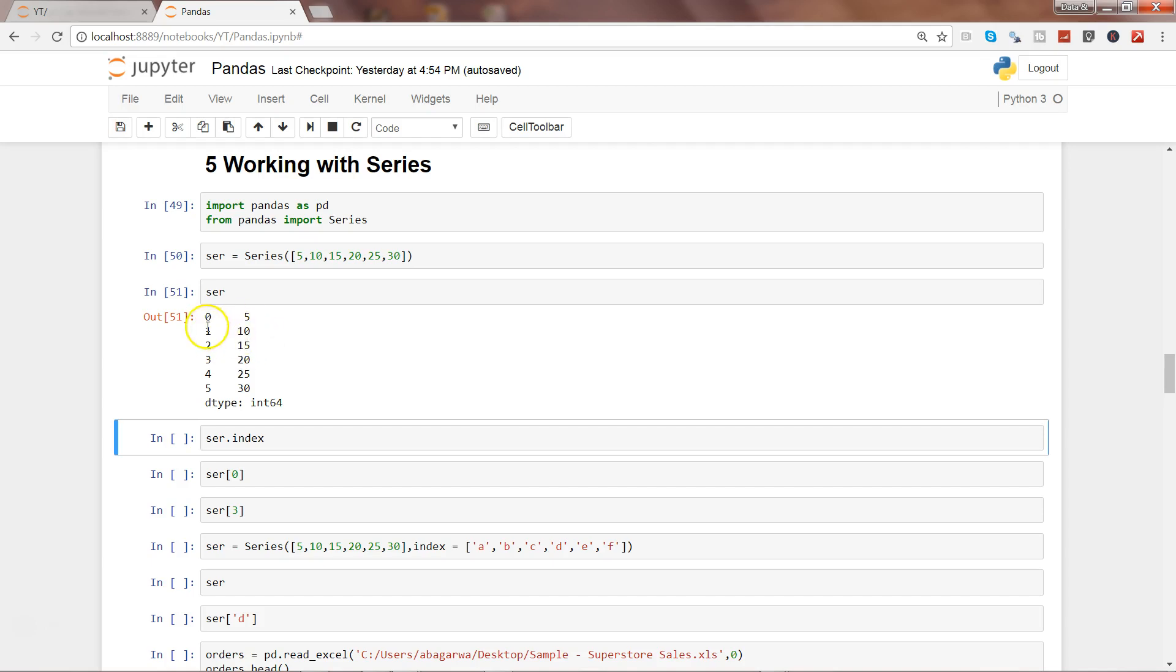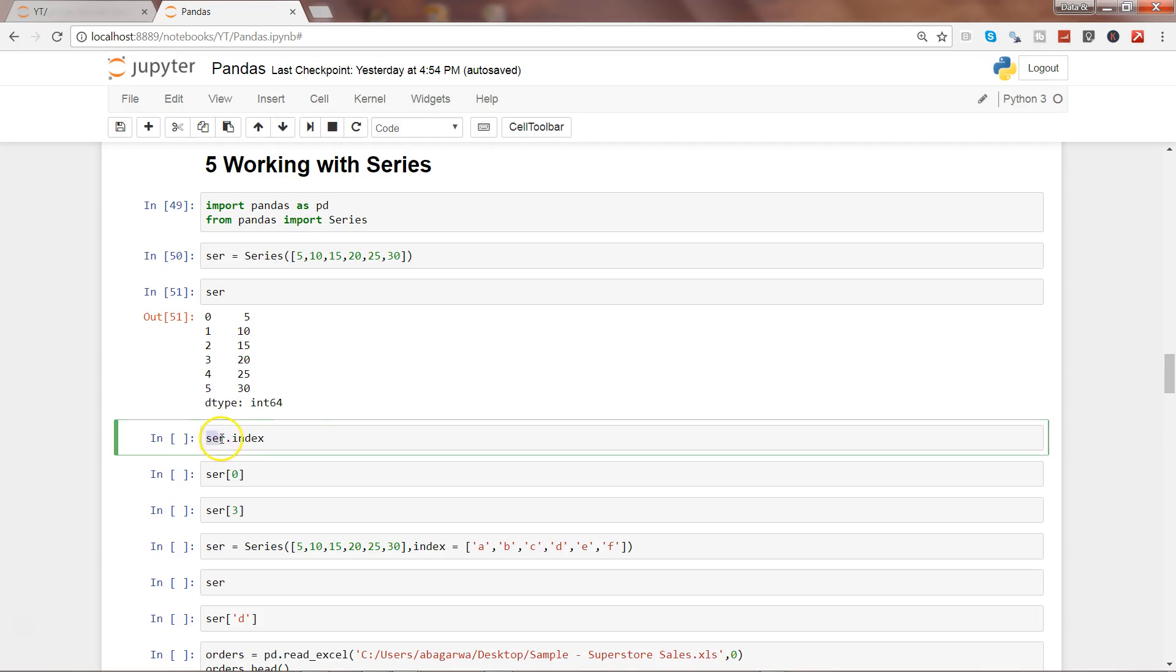The idea is that each value in a series is attached to an index so that you can either access the index and get the value, or you can directly access the value. If you want to see the index values of any series, you can use this method, which is ser.index.